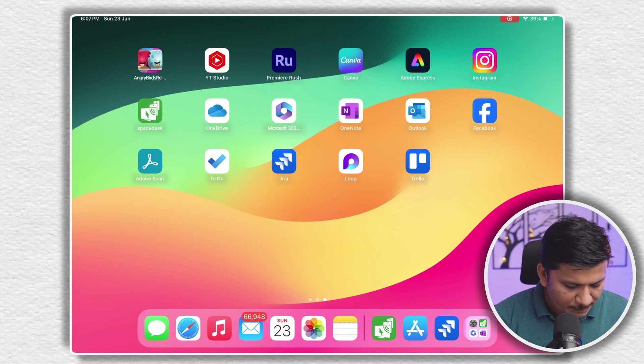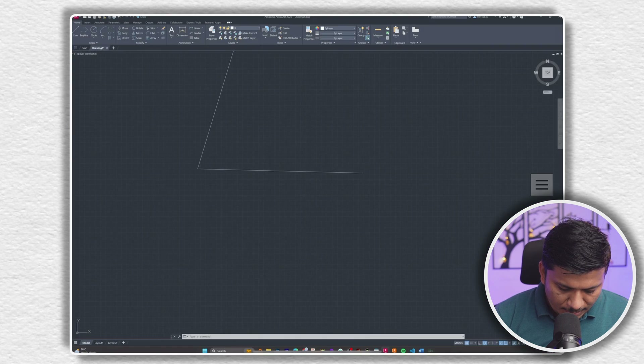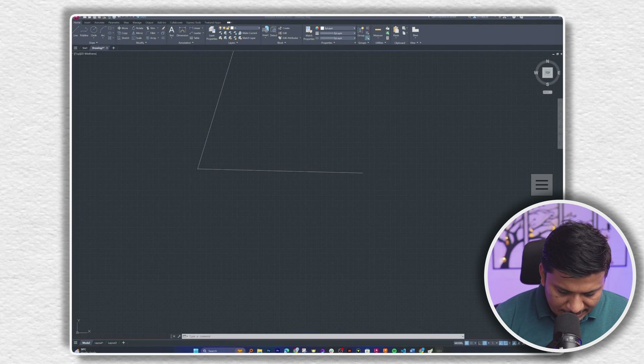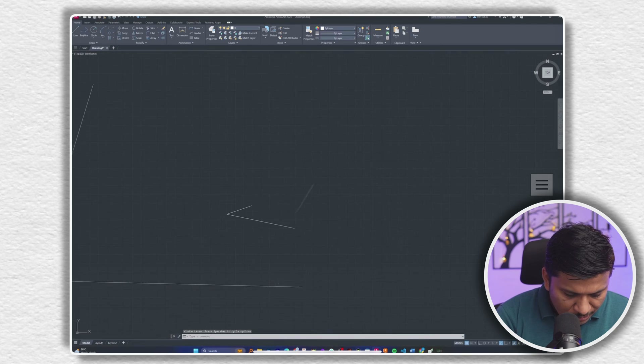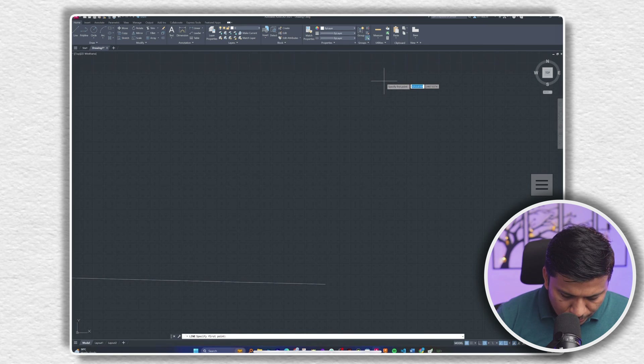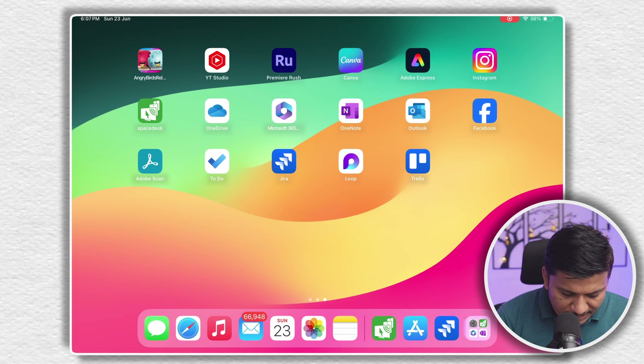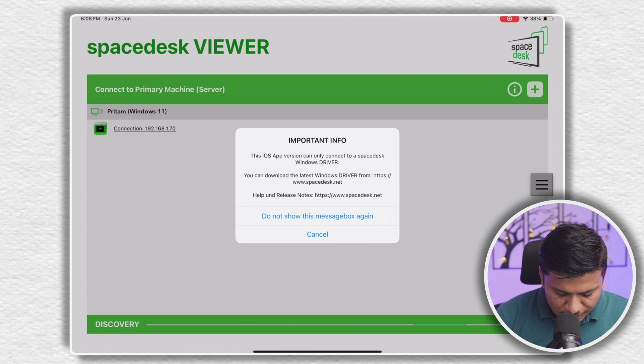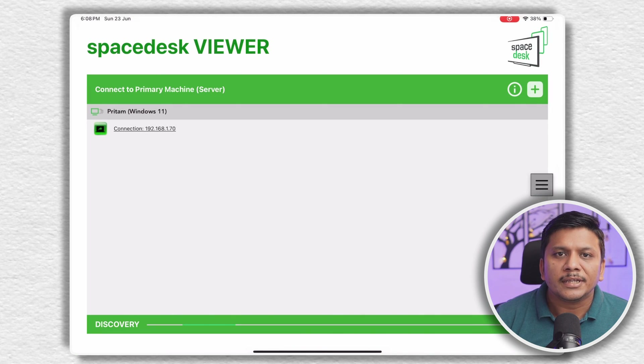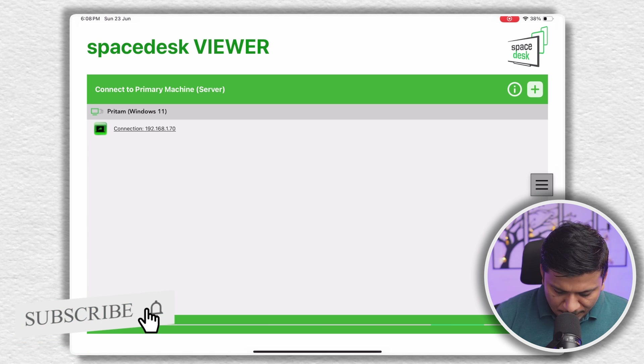I'm going to connect both my systems: my PC is connected via Ethernet to my network, and my iPad is connected to Wi-Fi on the same network. You just need to make sure both your devices are on the same network. Now I'm going back to my iPad screen and opening the SpaceDesk app. I previously had my display connected — showing how to run apps like AutoCAD — but let me disconnect and reconnect. Now it shows my server IP that we installed on the Windows desktop. I simply need to click on that IP and there we go — we are back connected.